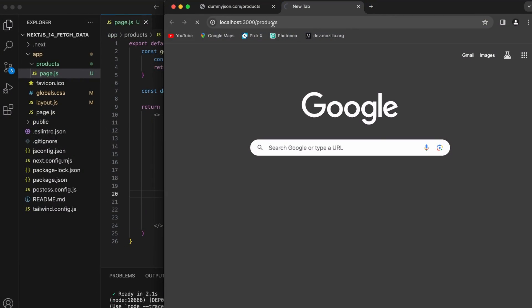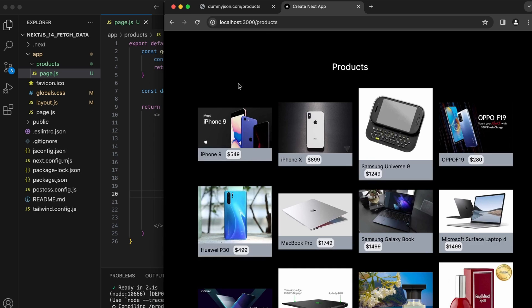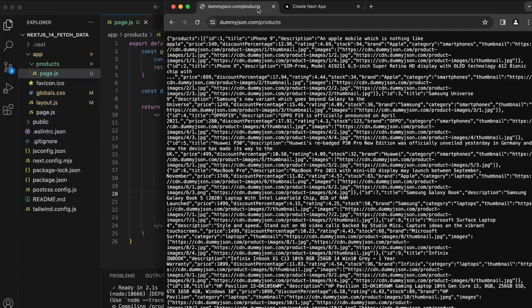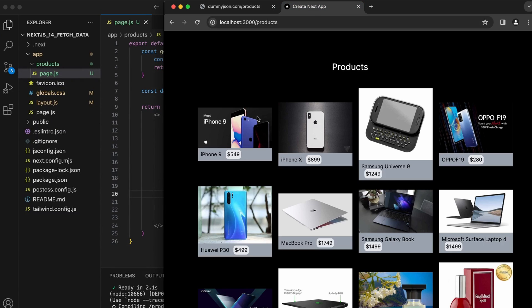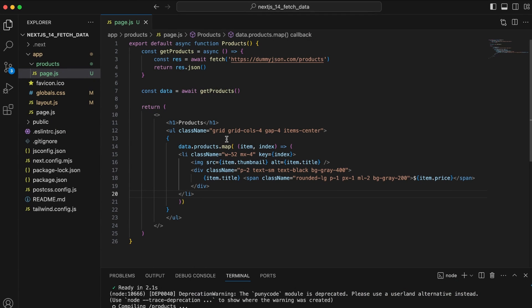Running 'npm run dev' and visiting localhost/products — you can see it grabbed all the data, iterated through it, and it even provides images. That's the basics of how to do a fetch from an external source.